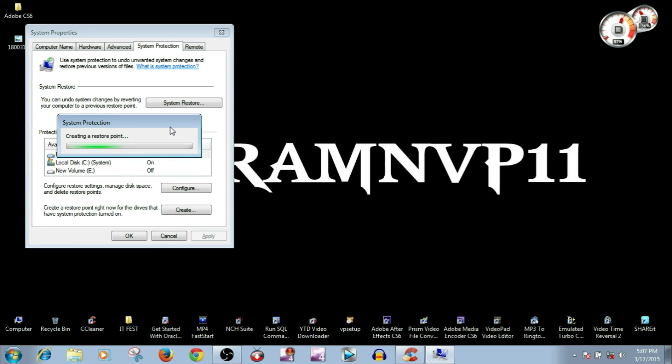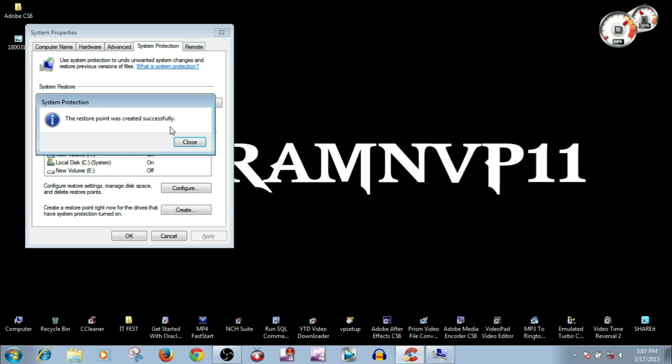Now it is creating a restore point. It takes a couple of seconds. Now your restore point has been successfully created.